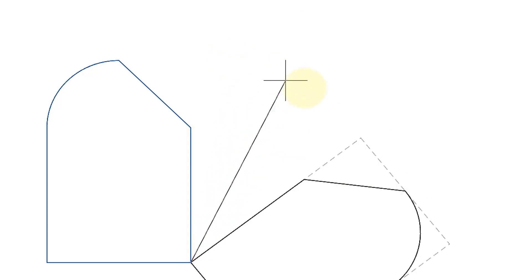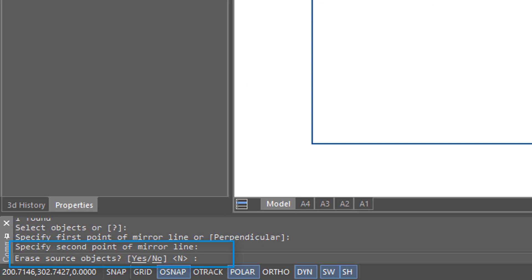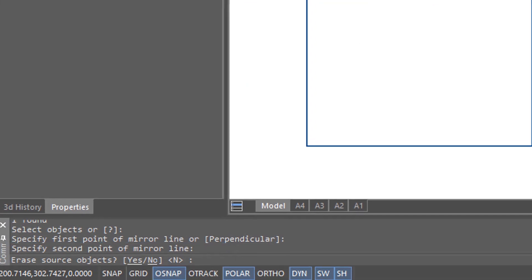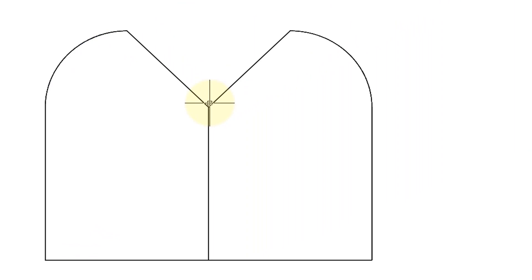And as I move it, you can see how the mirror copy reacts appropriately. So then the final question is whether to erase the source objects. In most cases you'll say no.